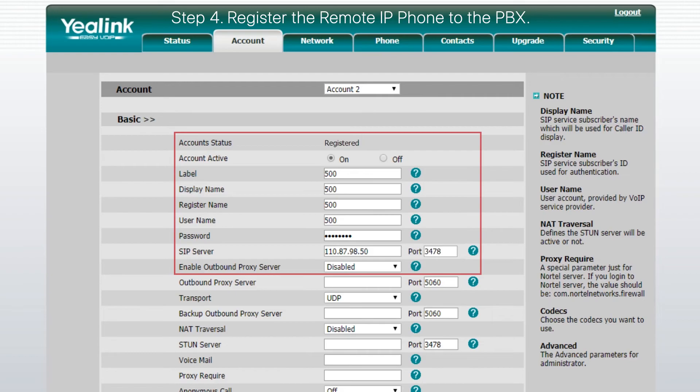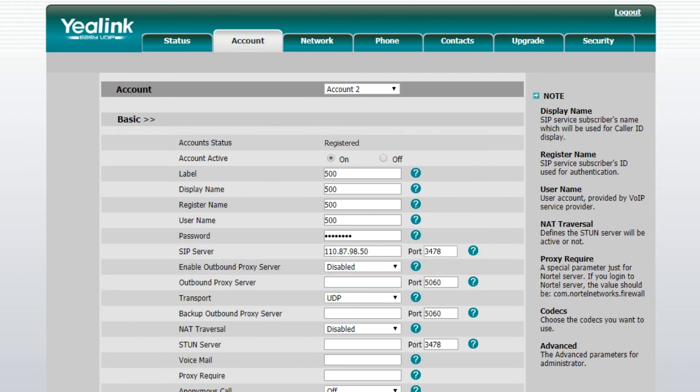Mind that the configuration of the IP phone in this video is only an example. It might be different from phone to phone.